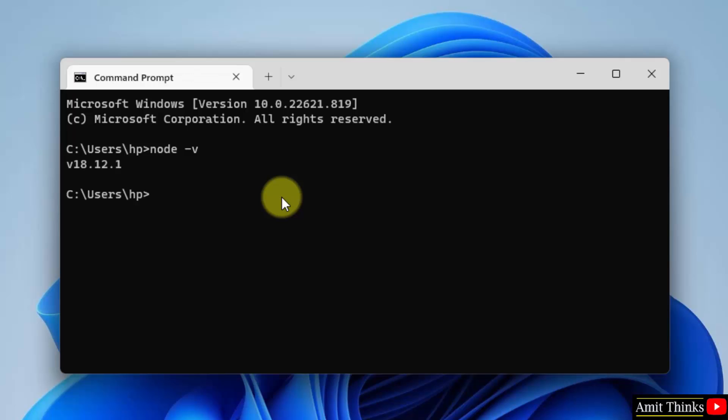If the following is visible, that means we have successfully installed Node.js. Now check the same for npm, that is package manager. npm space hyphen v and press enter. So if the version is visible, that means we have successfully installed npm also.